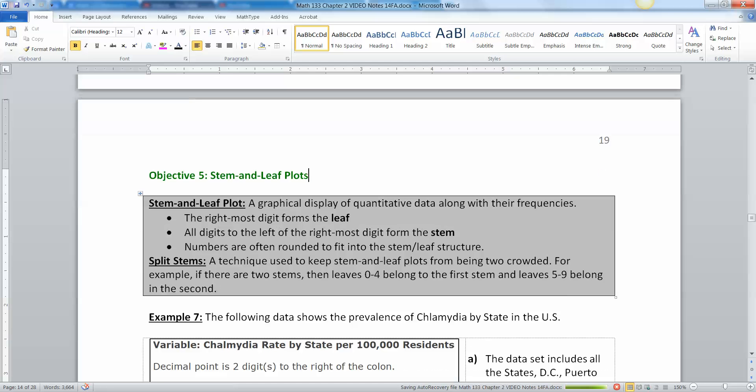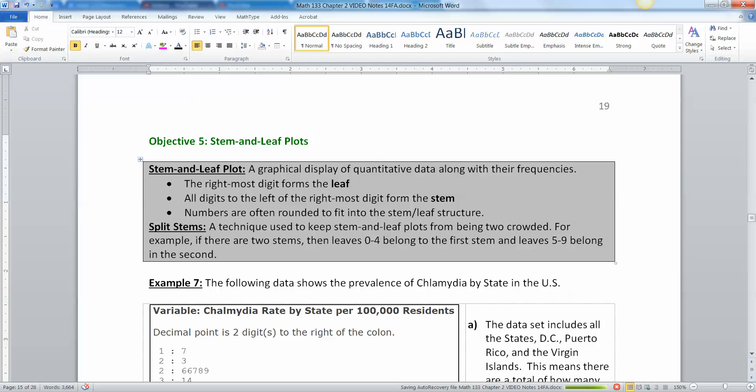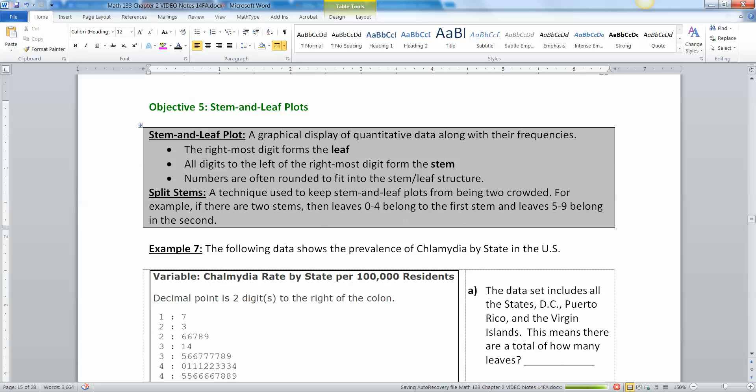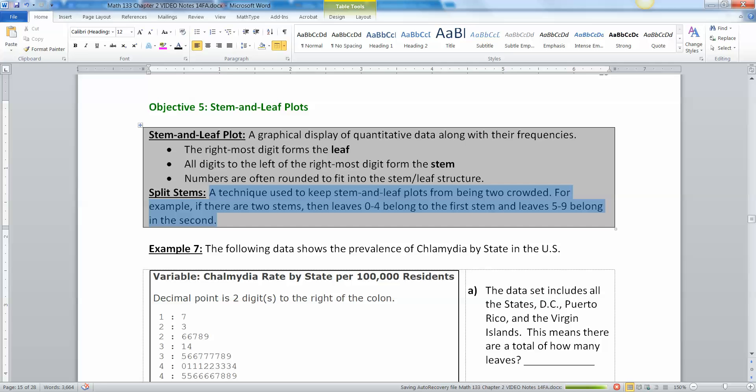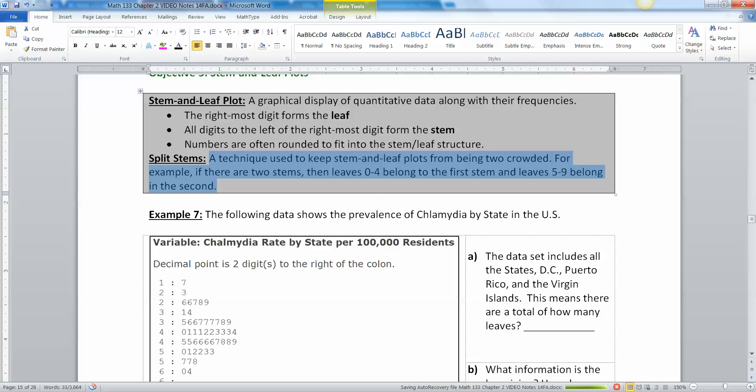Now let's move on to a stem and leaf plot. A stem and leaf plot is a graphical display of quantitative data along with their frequencies. What they do is they take the rightmost digit and that makes the leaf, and then all the other digits form the stem. You often round the number so they can fit this structure. A technique used to split stems is to keep stem and leaf plots from being too crowded.